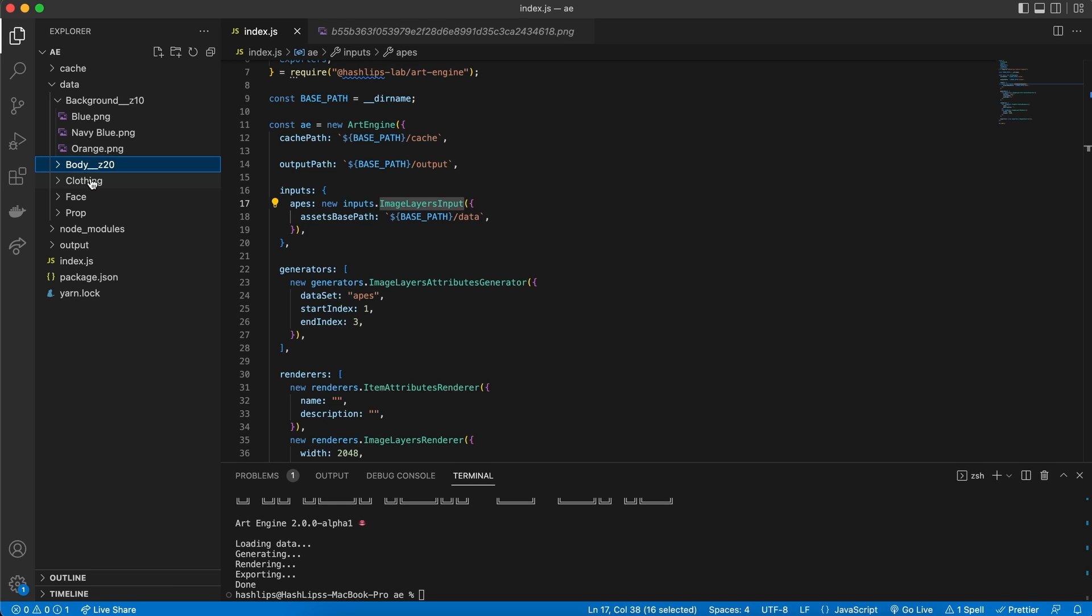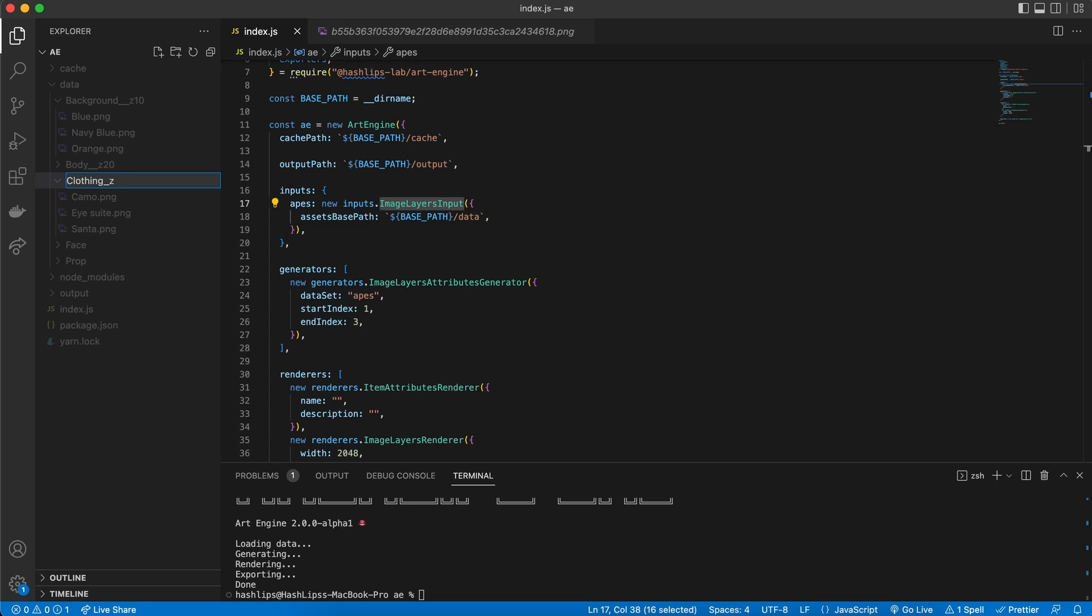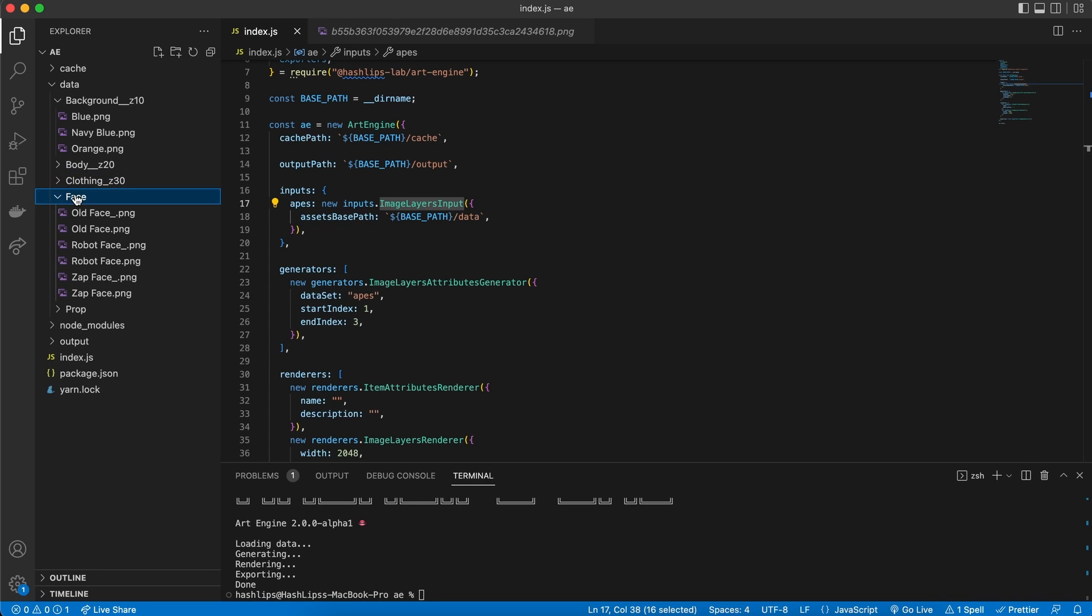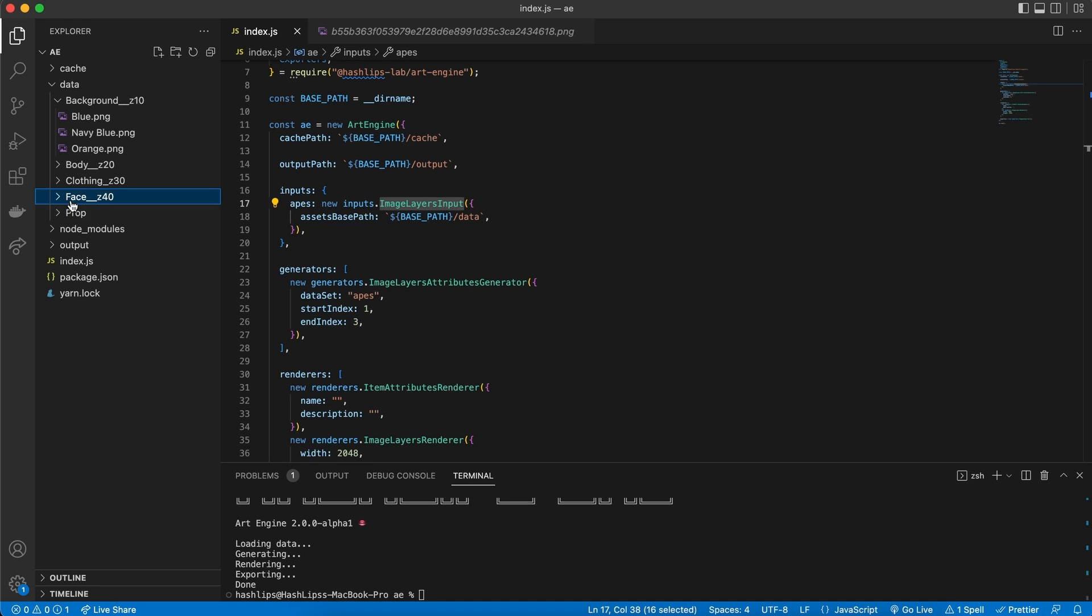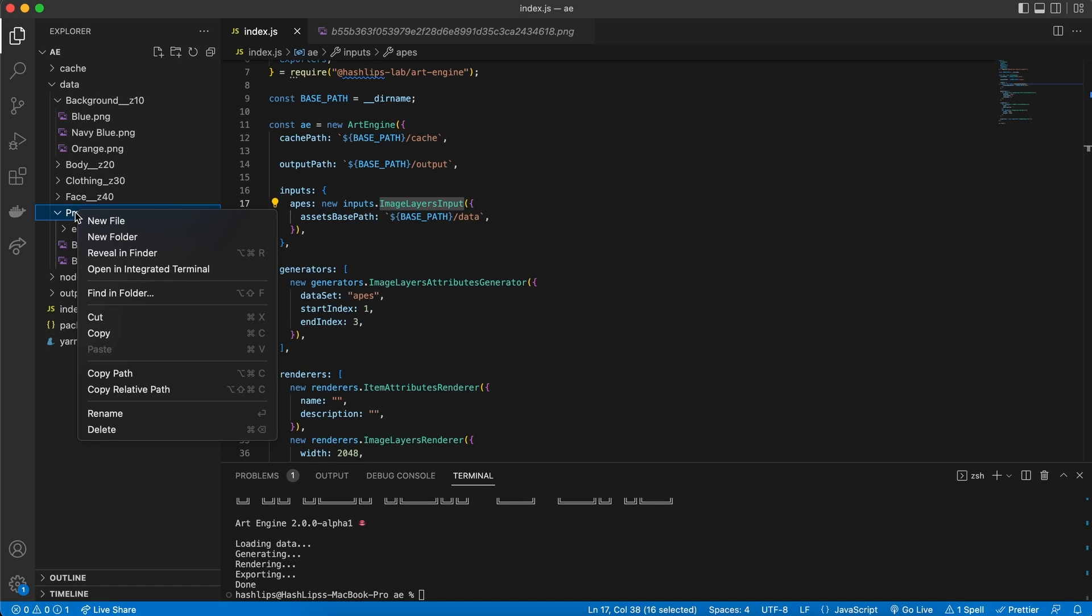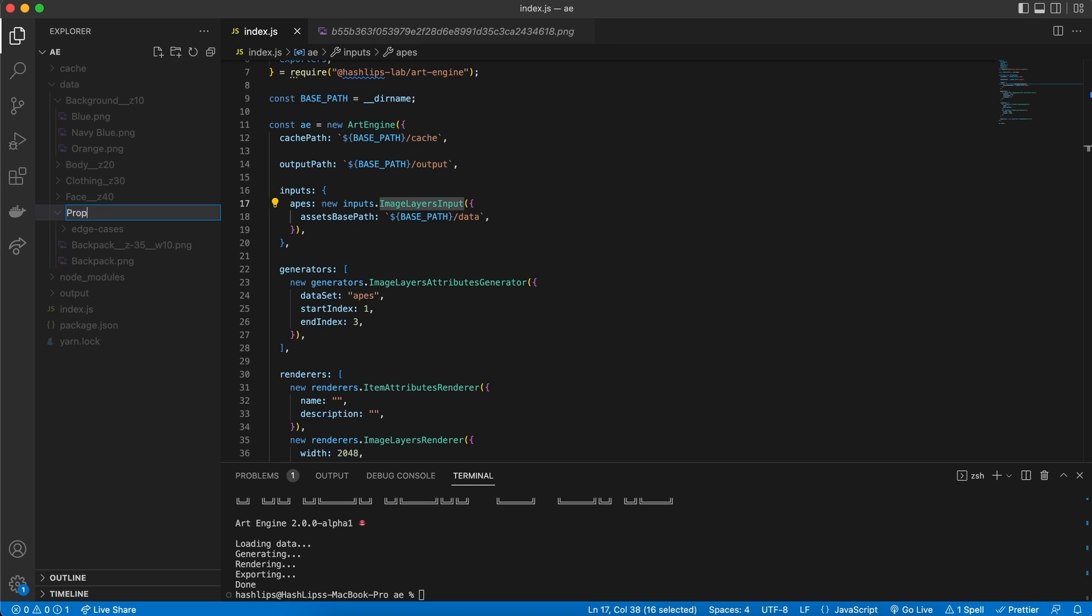Then we want to make sure that our body is next. So, we will say Z20. Next, we are going to choose the clothing. And coincidentally, these are now in the same order. But sometimes they might not be. And then we are going to render the face, which is Z40. And I think you get the idea. So, this one, Z50.